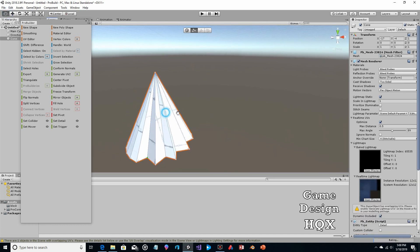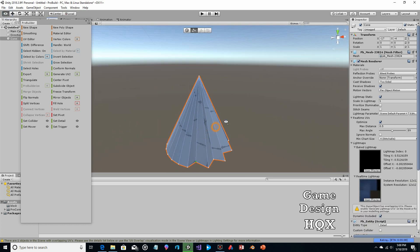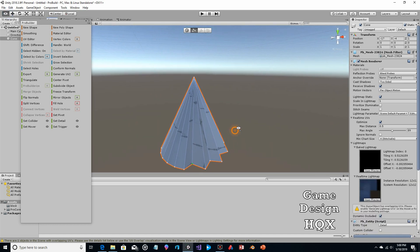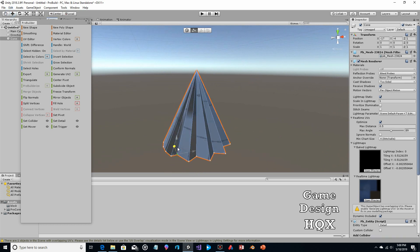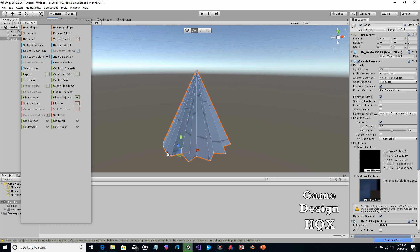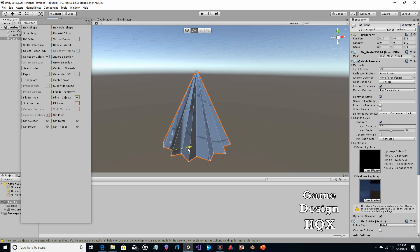Just rotating around, pushing them in — again, just every other vertex.